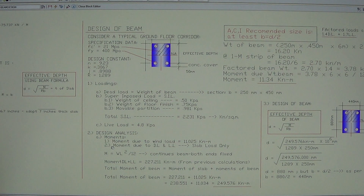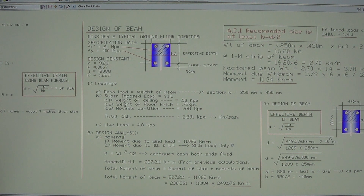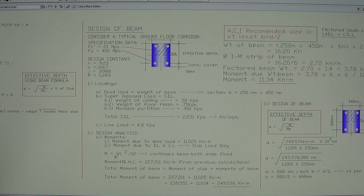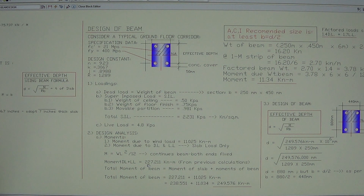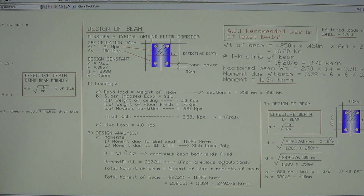The second moment is due to dead load plus live load from the slab. The slab load is carried by the beam, so the moment due to slab load is transferred to the beam. Using the formula M = wL²/12 for a continuous beam with both ends fixed, the moment due to dead load plus live load is 227.211 kN·m, from calculations in the previous slab design video.